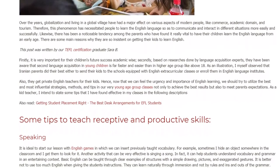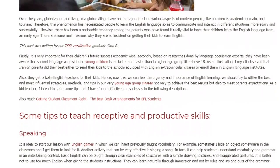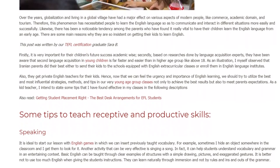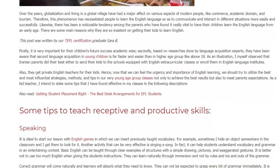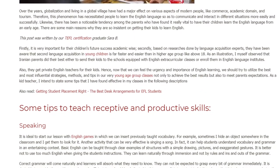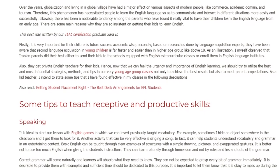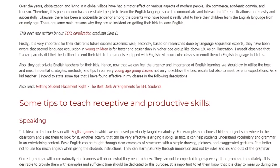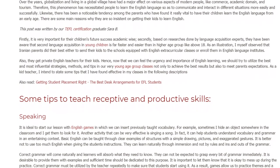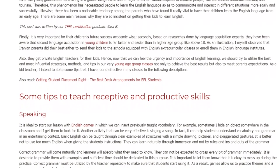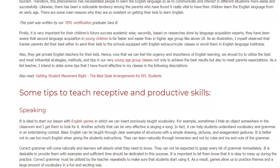Some tips to teach receptive and productive skills. Speaking: It is ideal to start our lesson with English games in which we can insert previously taught vocabulary. For example, sometimes I hide an object somewhere in the classroom and get them to look for it. Another activity that can be very effective is singing a song.